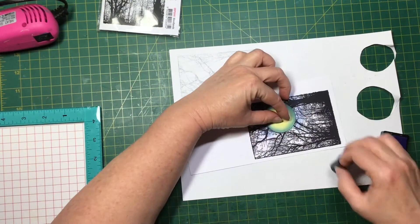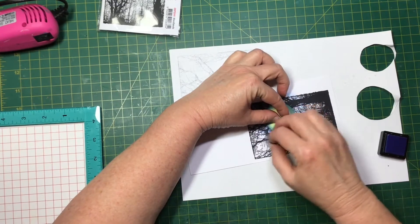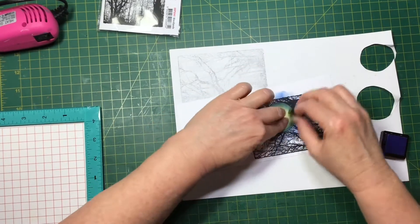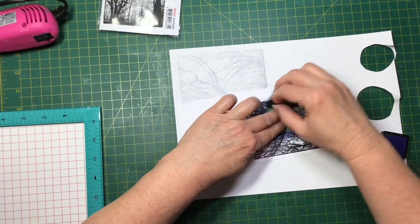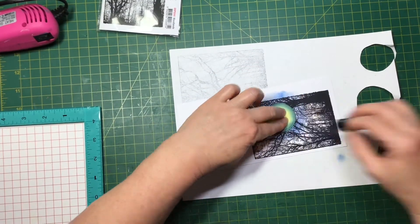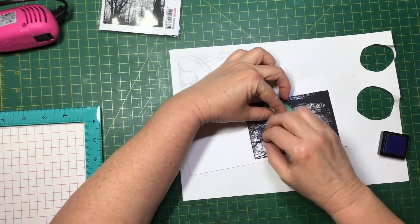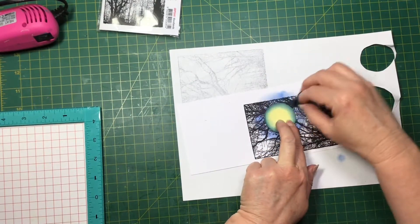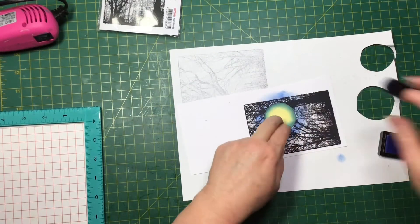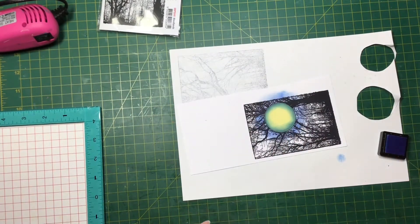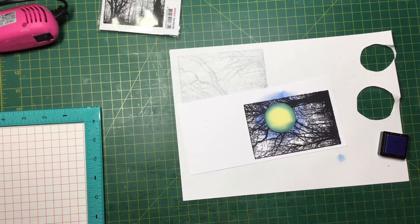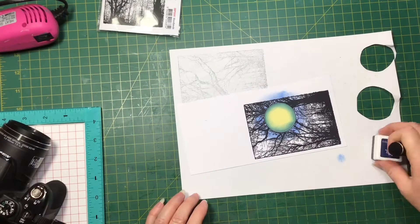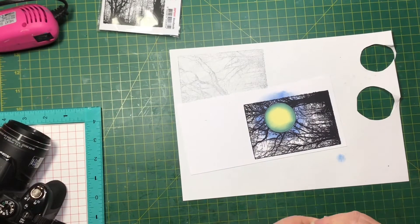So again I'm just using the Cornflower ink pad before moving on to the Navy and then my black Archival ink.